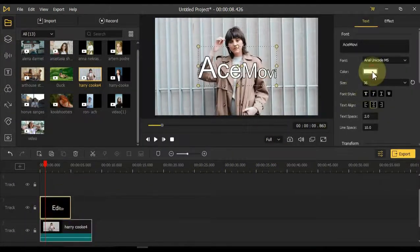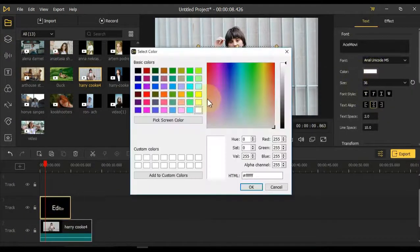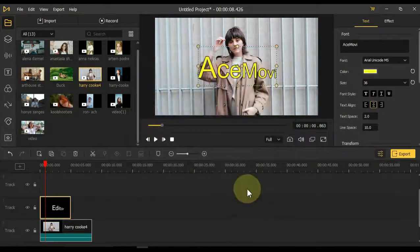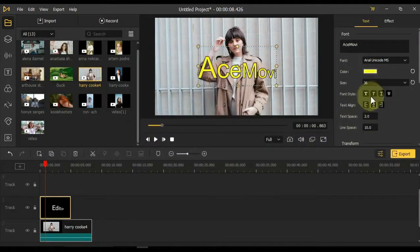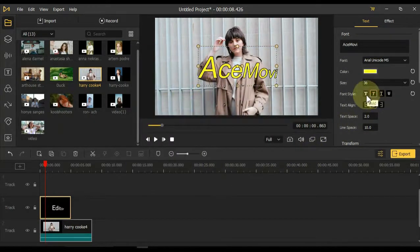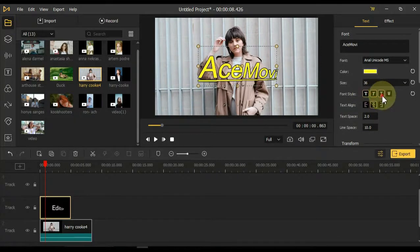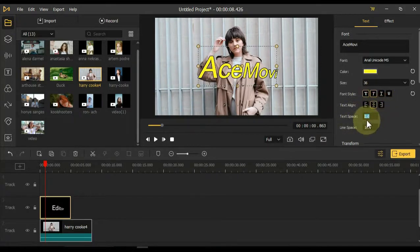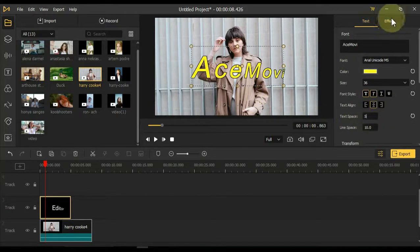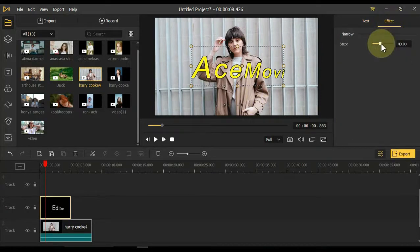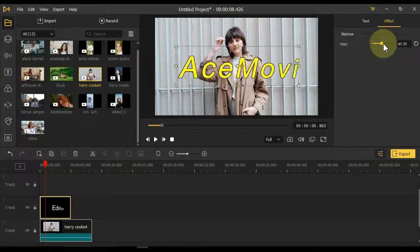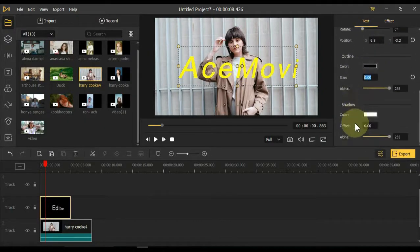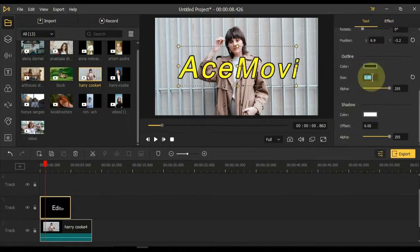You can change the text color. Here you can find any color. These are font styles that you can apply. You can create spaces between text. In the effects tab of the text you can make the text bigger and smaller by step.